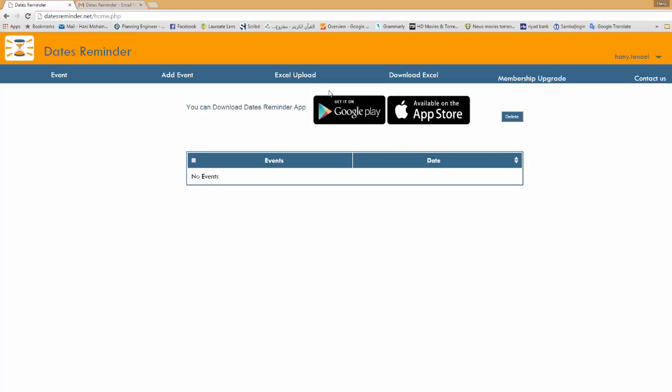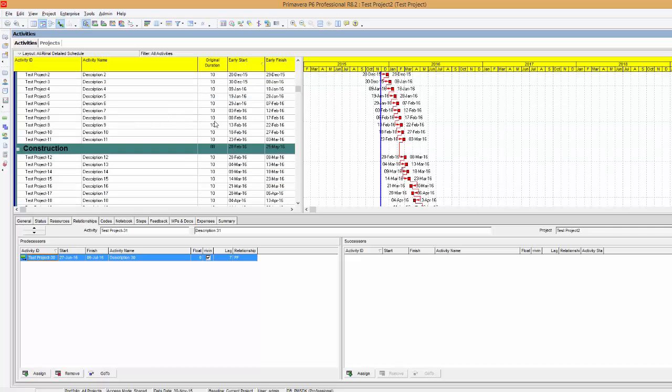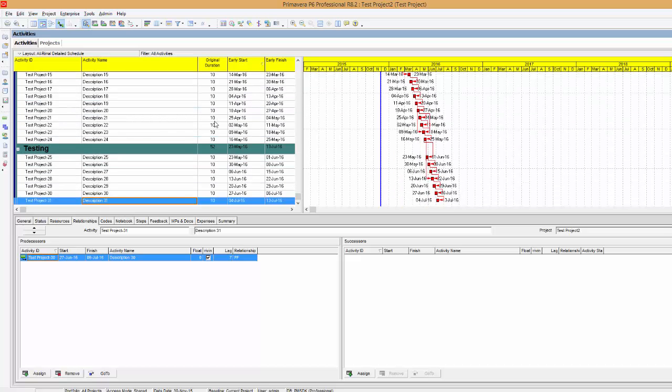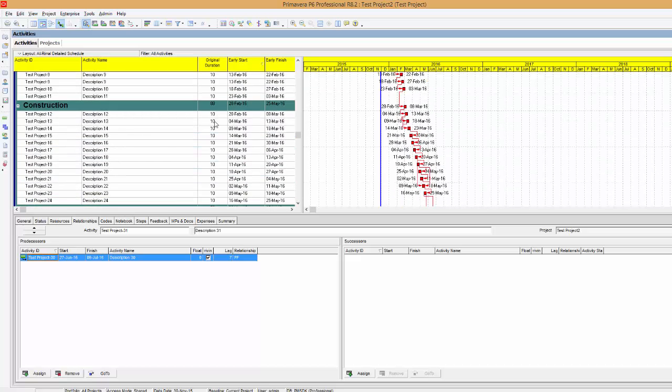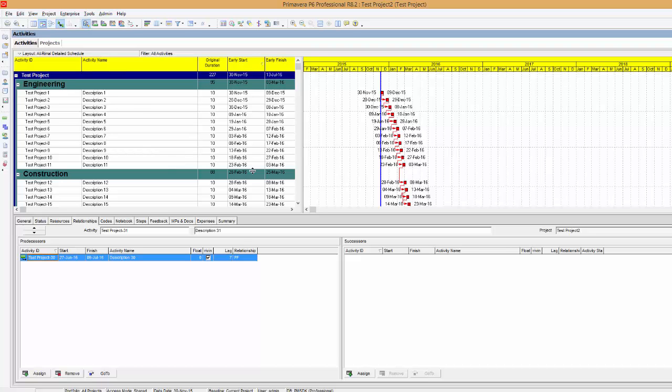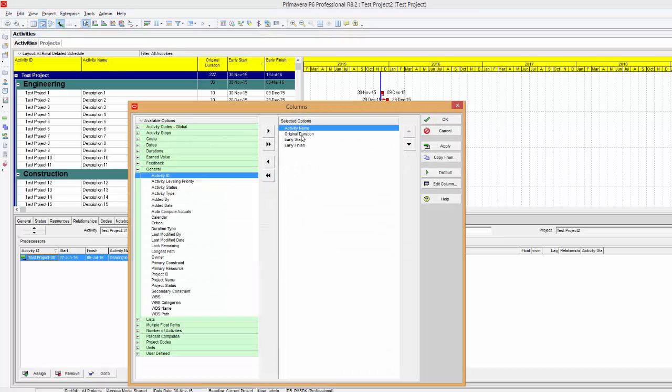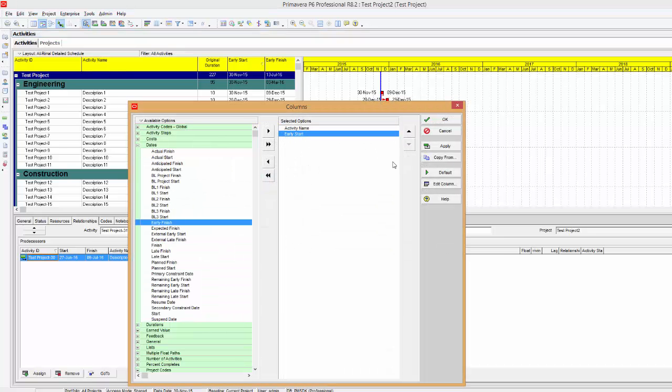Let's say you have a big project and you want to remind the involved people with certain activity start dates before they are due. So if I have here one project and I have some activities, I filter the activities which are important for me and by simple steps I can export this activity start date to my mobile application. The first thing I will do here is I will modify this layout to show only the activity name and the start date. So I will remove the activity ID, duration, and finish, and I will remove the WBS.